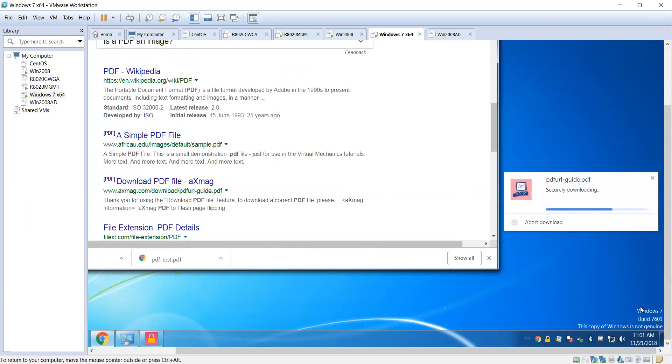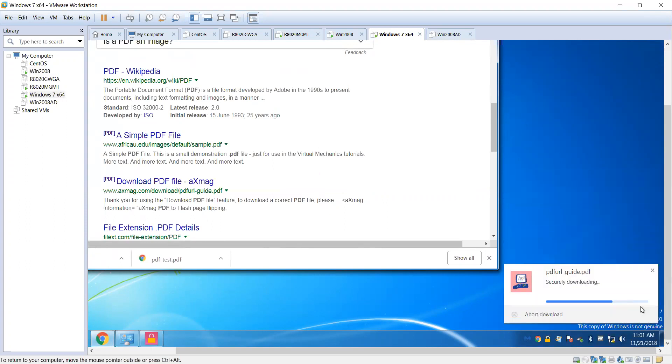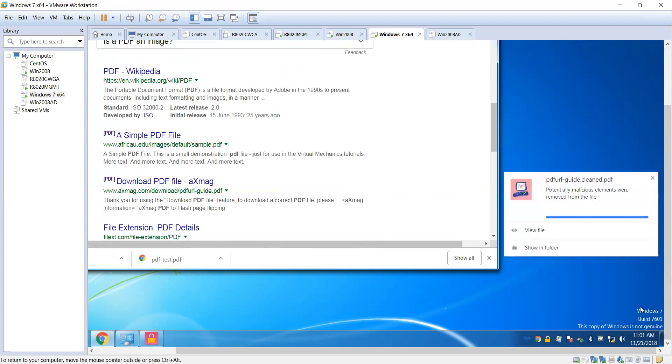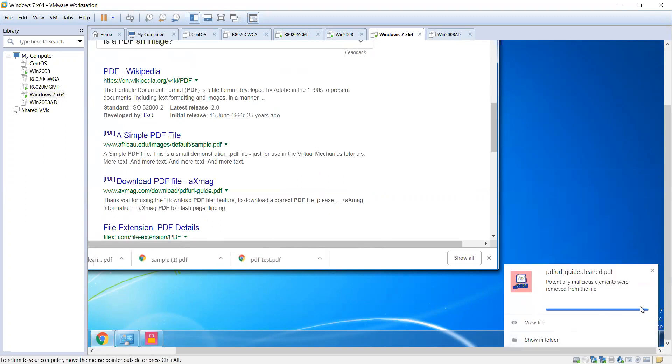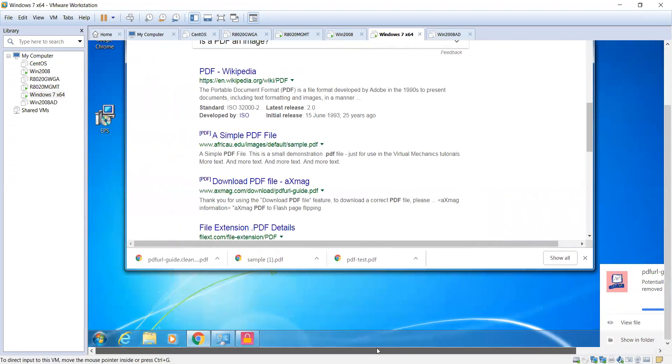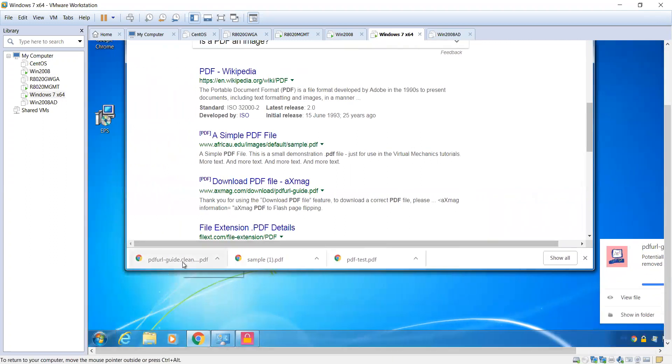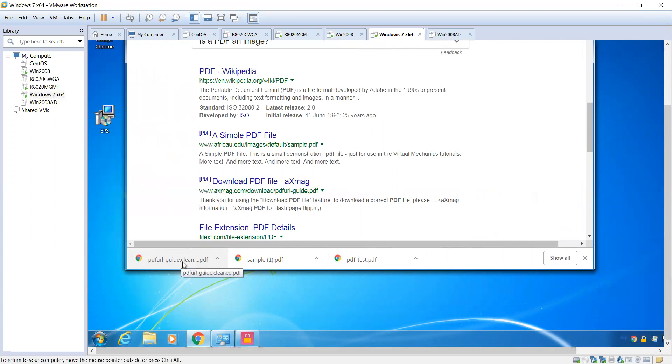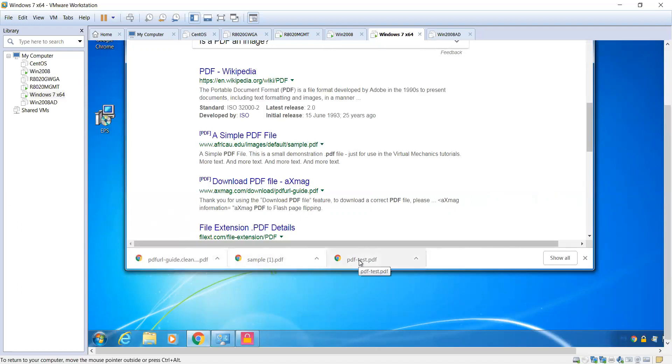Let's click on the third one here. As you can see, the process happens really quickly. There isn't a whole lot that's problematic for the users, but in this particular instance you can see a potential malicious element was removed from the file. From the user's perspective here, you can see it says PDF URL guide dot cleaned dot PDF. This means that there was something found and we ended up cleaning it, unlike the other two files where there was nothing found.